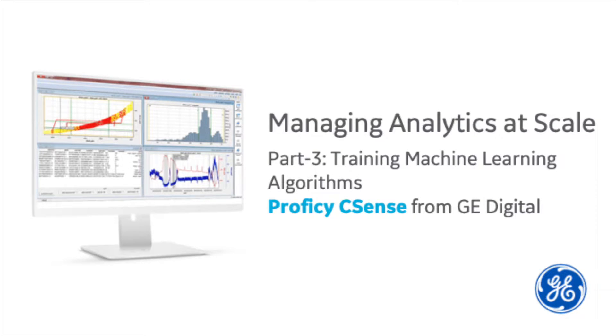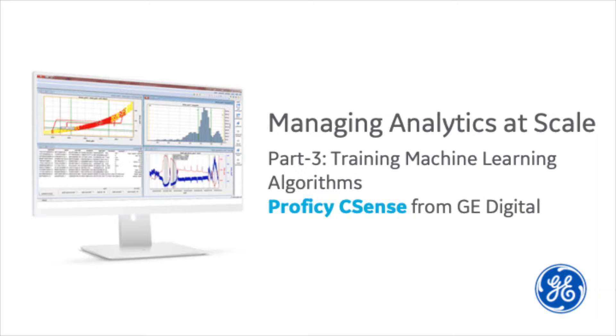Welcome back to this four-part series for Managing Analytics at Scale. This is Part 3, Training Machine Learning Algorithms.